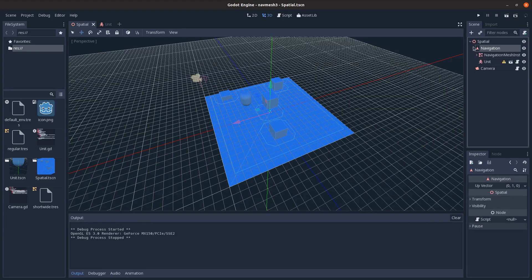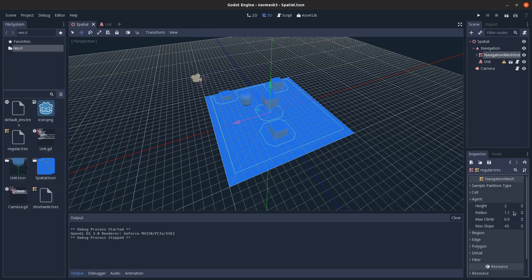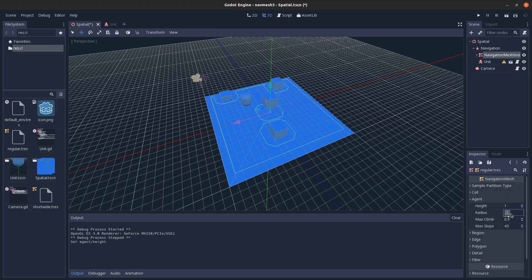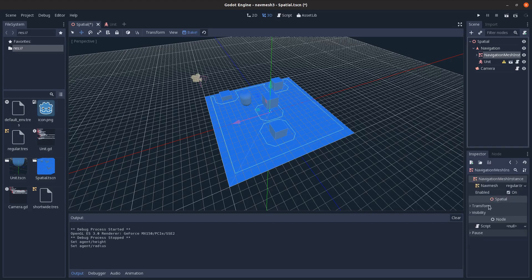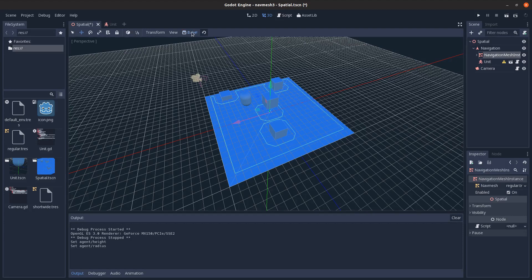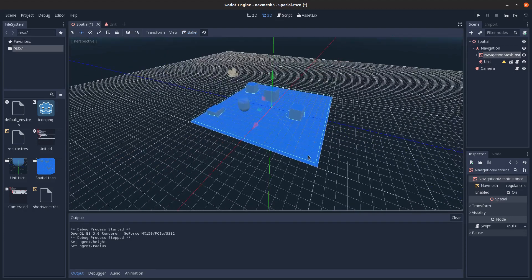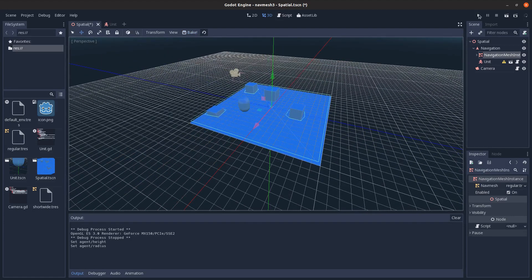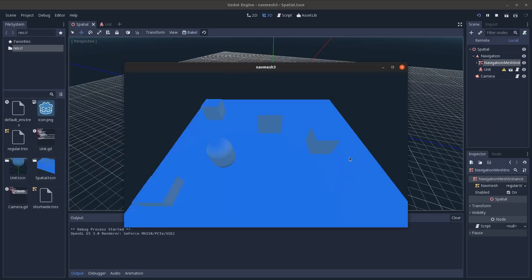Now you'll notice if I change the size of the things in here, like let's say I change the height to one and I change the radius to 0.1, and I click bake, then I hit play here.